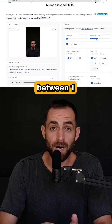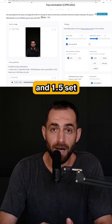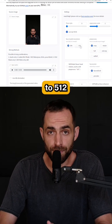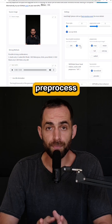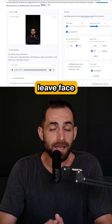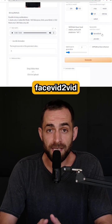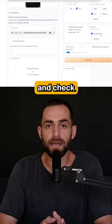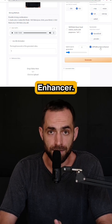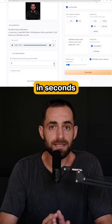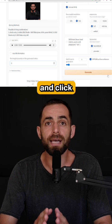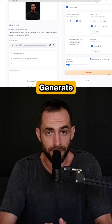Choose expression scale — I like it between 1 and 1.5. Set face model resolution to 512, preprocess to full, leave face render at face vid to vid, and check on GFPGAN as face enhancer. Choose the length in seconds of your generated video and click generate.